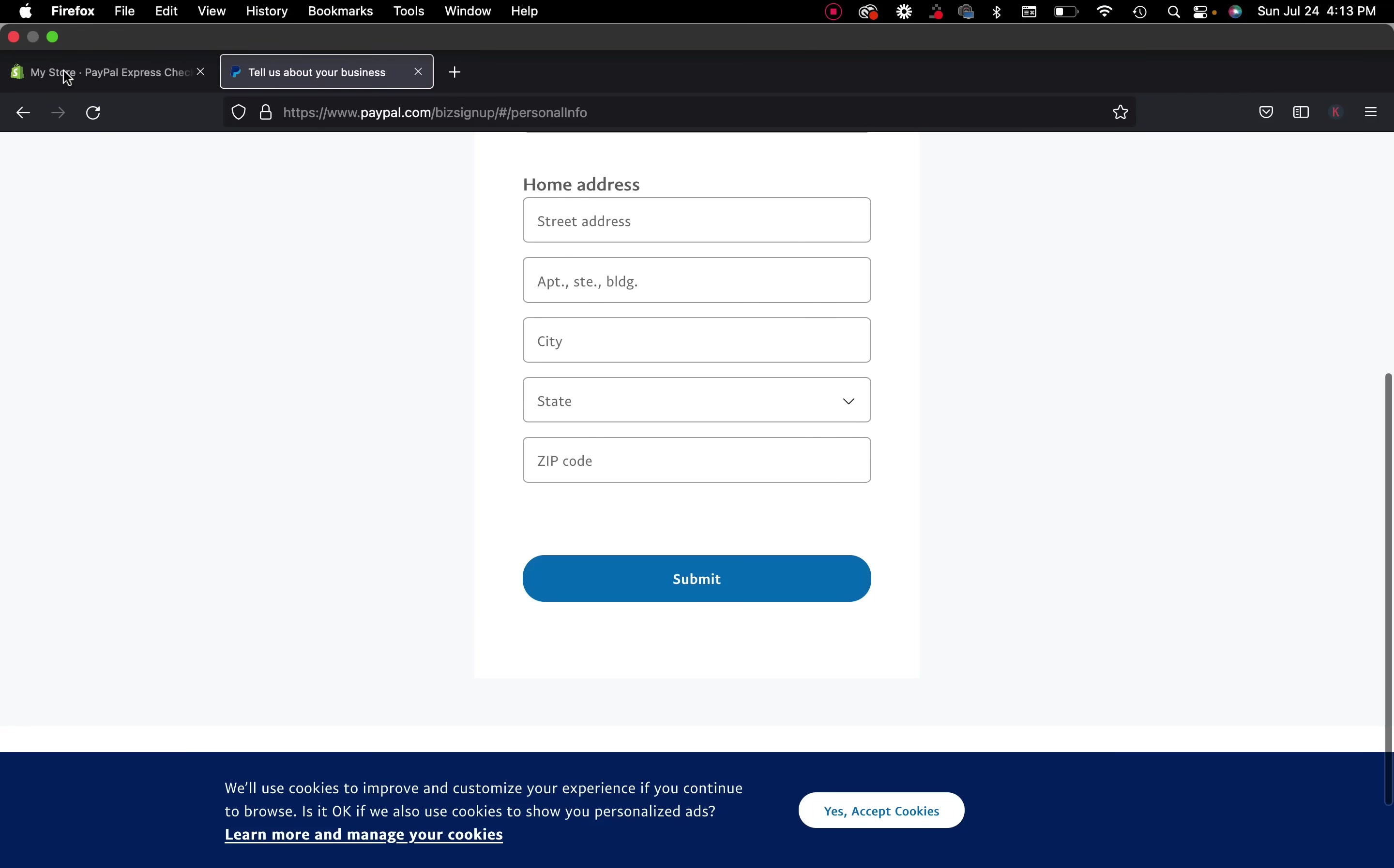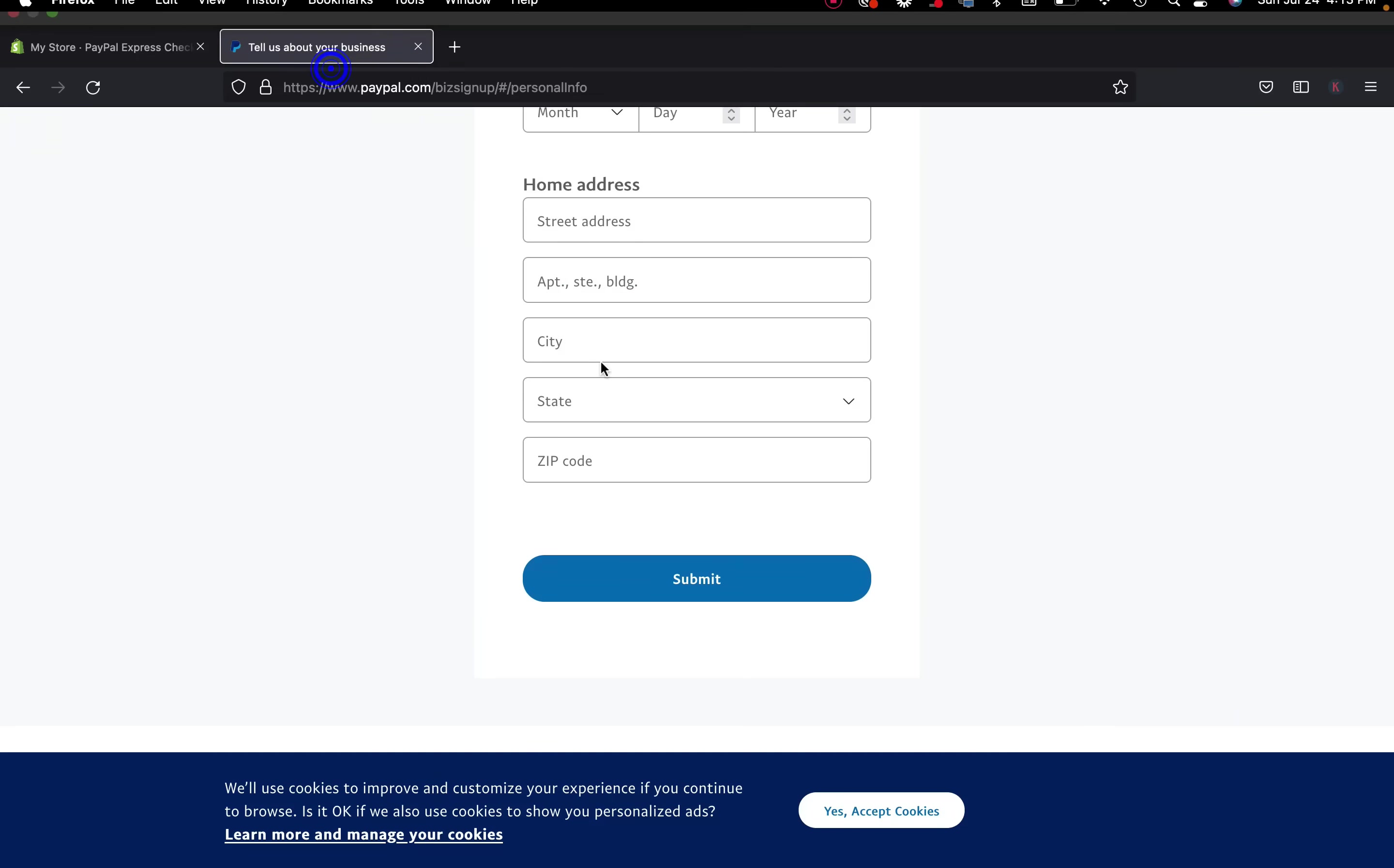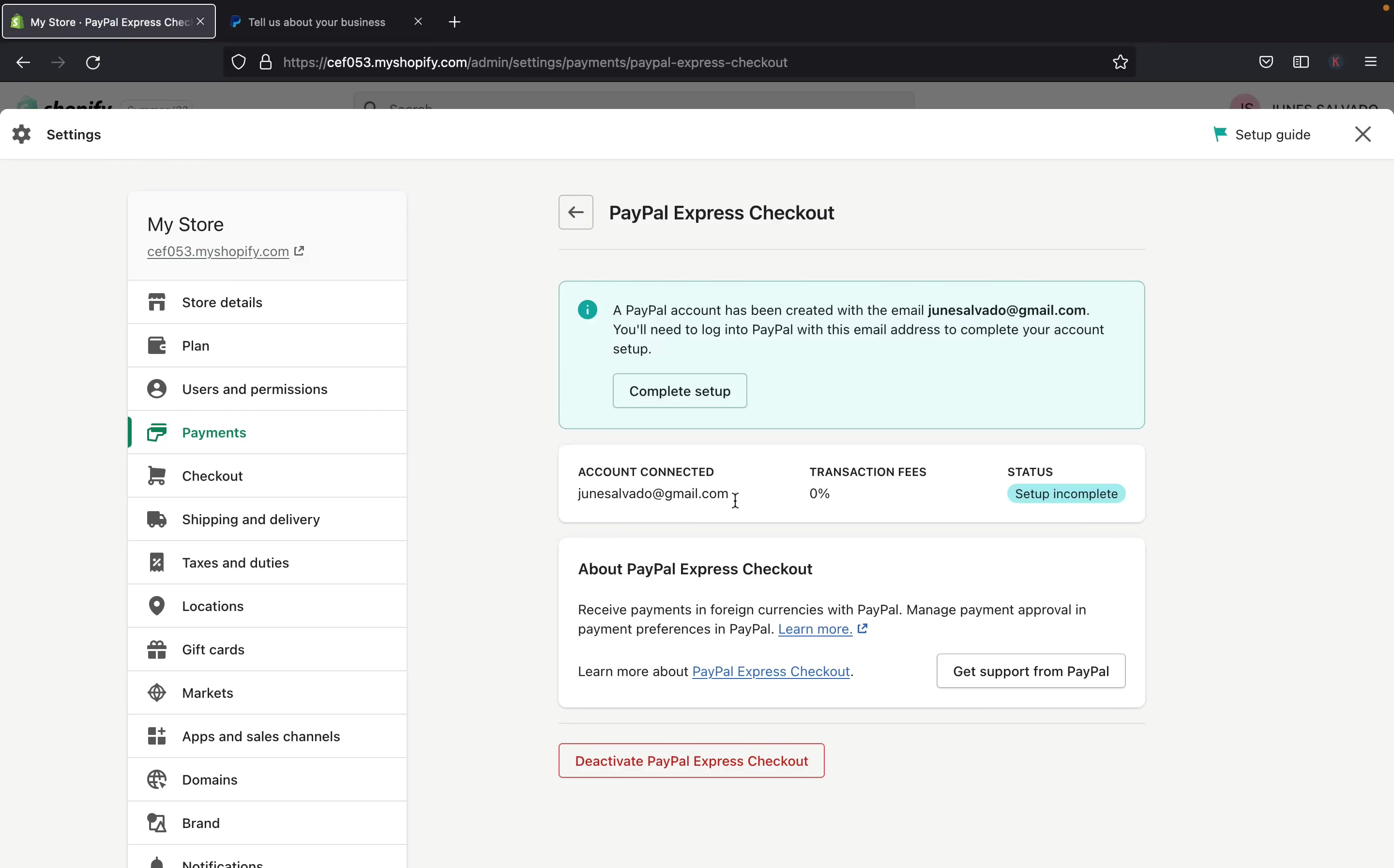And that account will be connected here in Shopify, and you'll be good to go from there. So once PayPal verified your information, and that your social security number is true, and everything is true, and that you are the person that you're saying who you are, then your account will be connected with PayPal, and your customers will be able to check out with PayPal when they purchase things from your store.